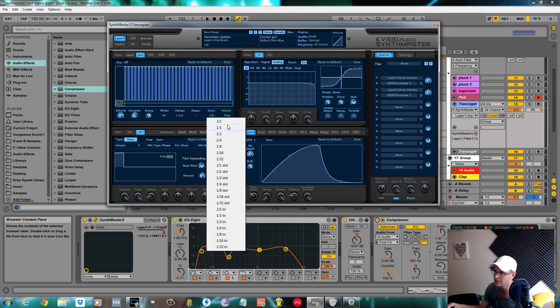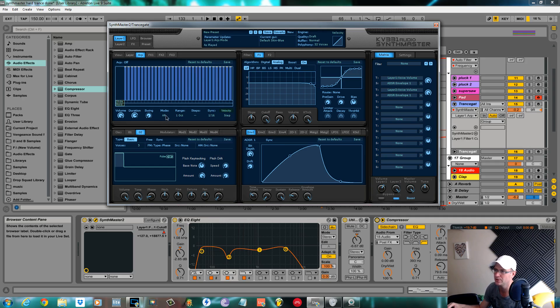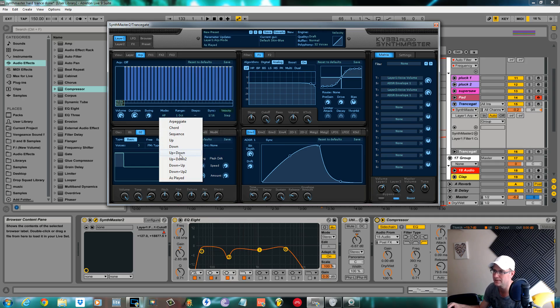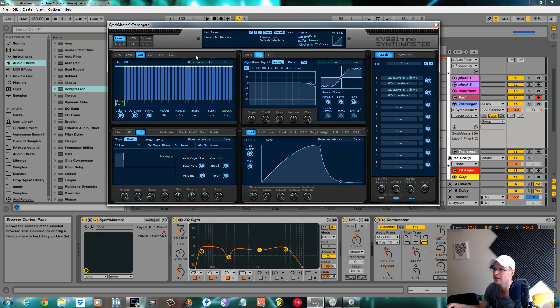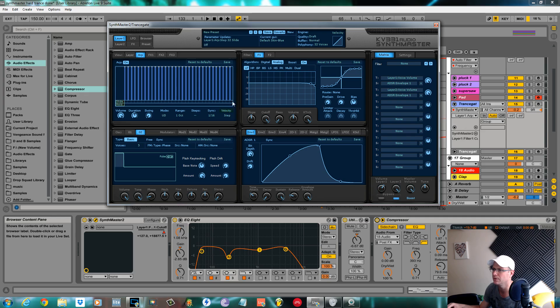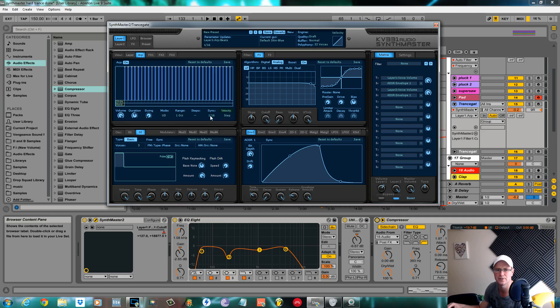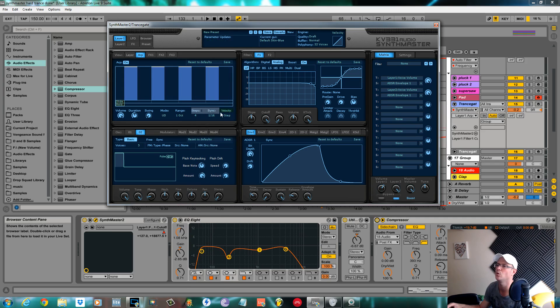Sync to one sixteenth. That is the rate that we want the arpeggiator to be at. The mode I changed to up down. I pulled it down so we only had four, one octave, we only had four sections working.